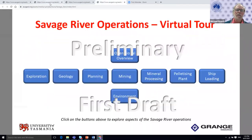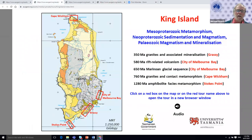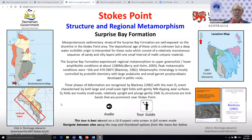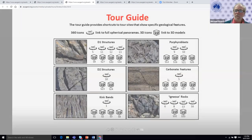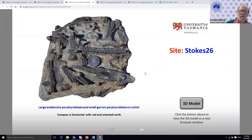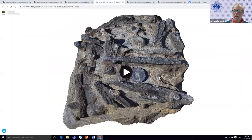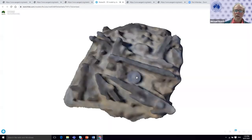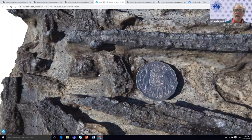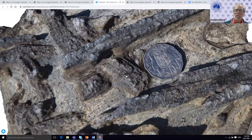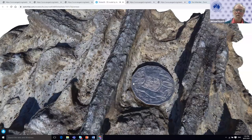Let's leave Cape Wickham and visit another locality on King Island — Stokes Point, which has around 1300 Ma regionally metamorphosed lower amphibolite-facies metamorphic rocks. I'll take you to the tour guide here to show the degree to which we can render features. Here's a 3D model of a beautiful example of large andalusite porphyroblasts and small garnet porphyroblasts in a schist near Stokes Point. If I zoom up, you can see the huge andalusite laths in the S1 foliation and the small garnet porphyroblasts — we're seeing this rock at a level comparable to what we would see on our hands and knees.